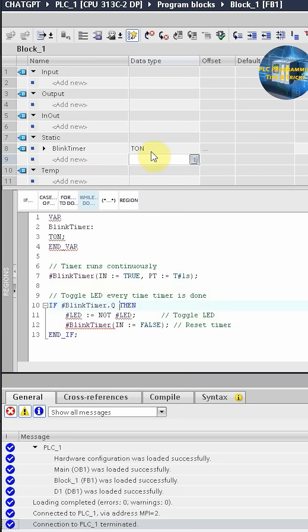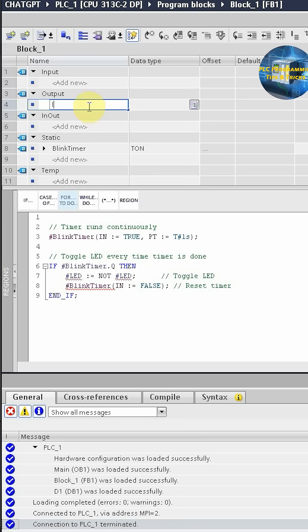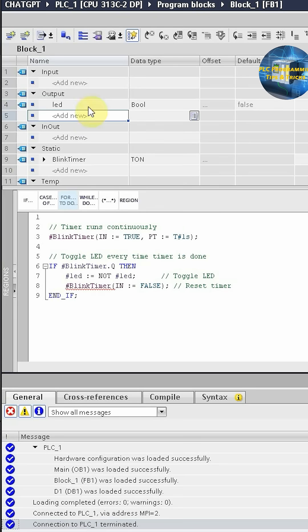We can delete these lines from here. Next we have to create the variable called LED with data type boolean. In the output section you will write here LED.